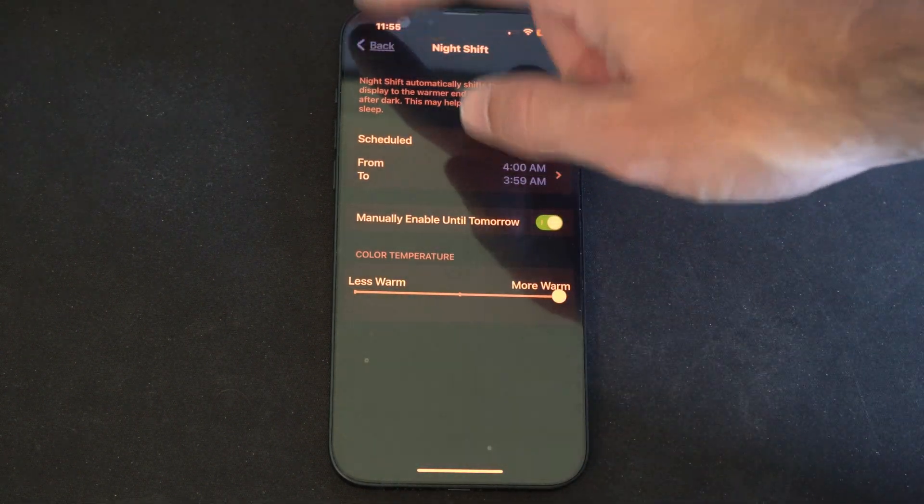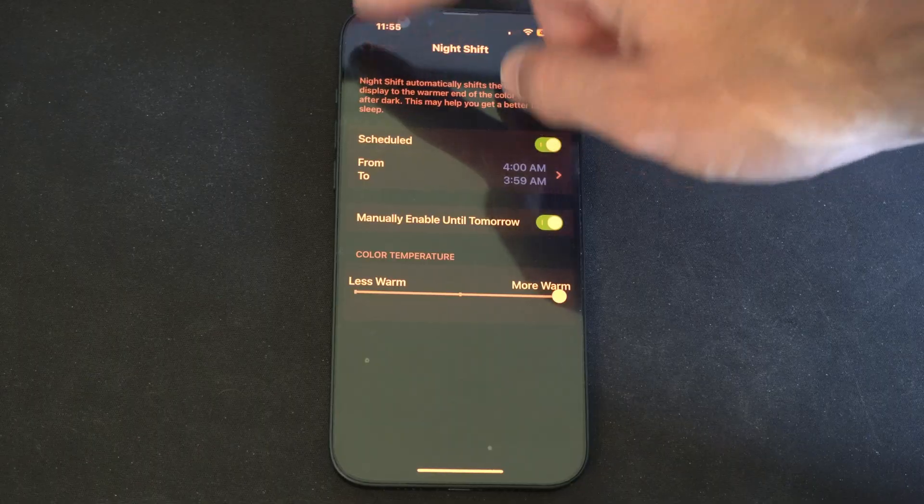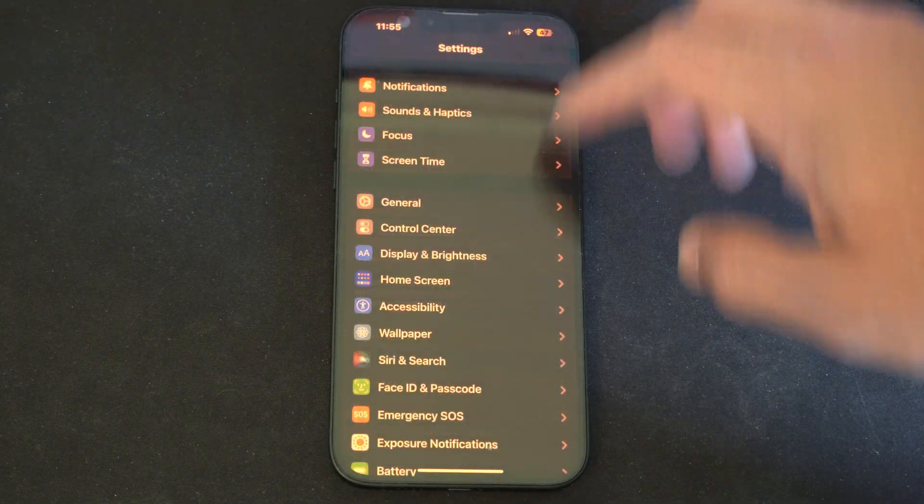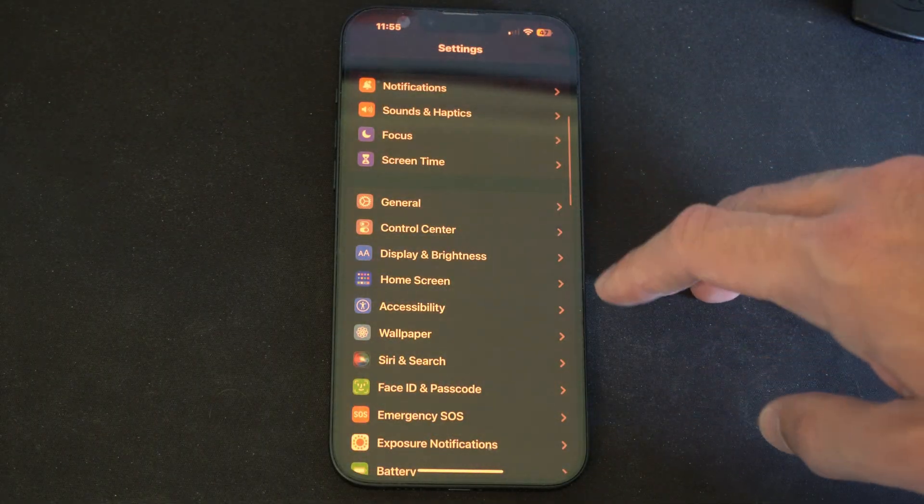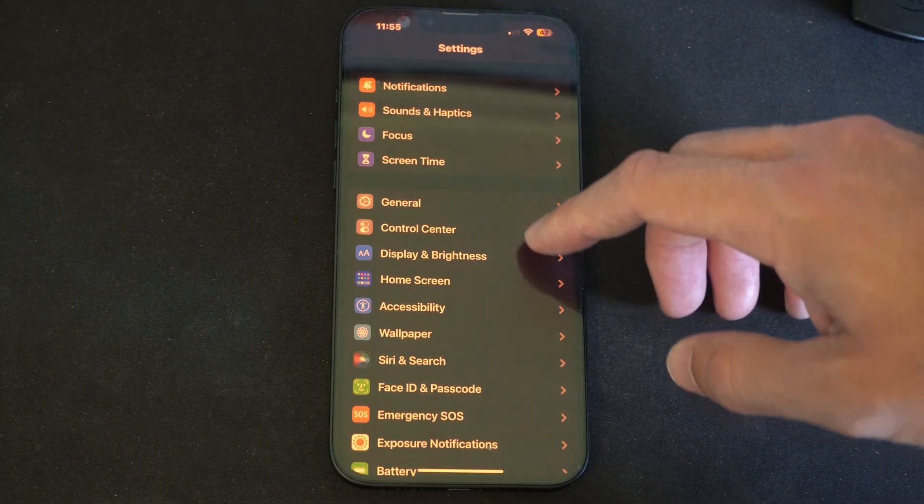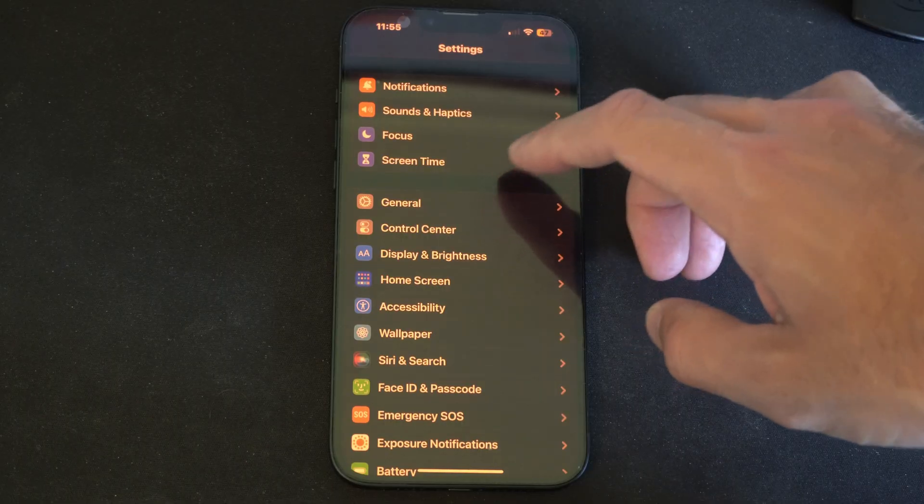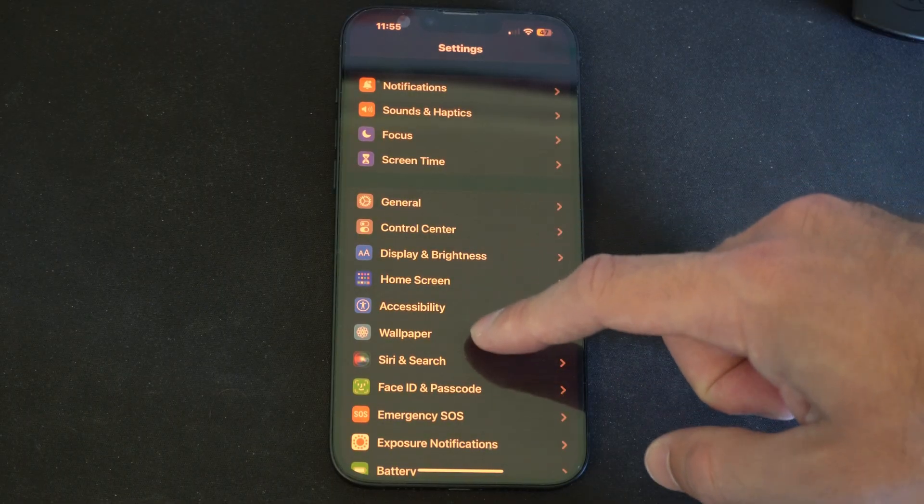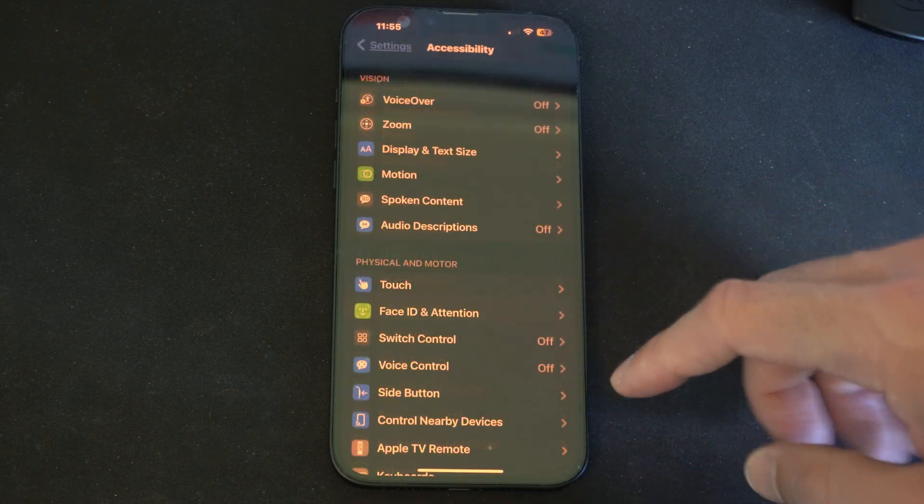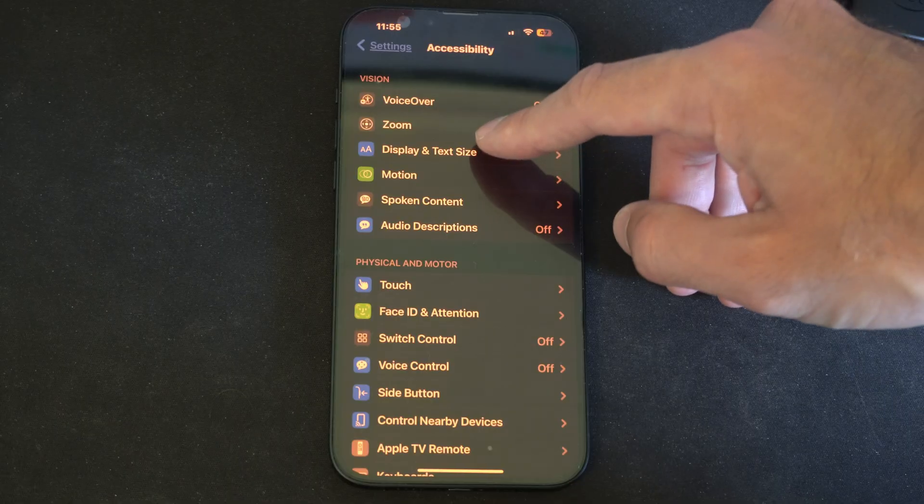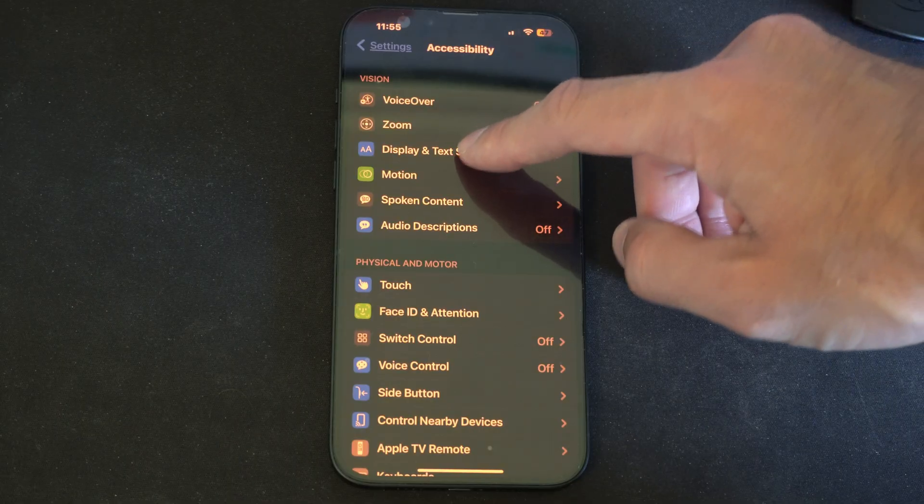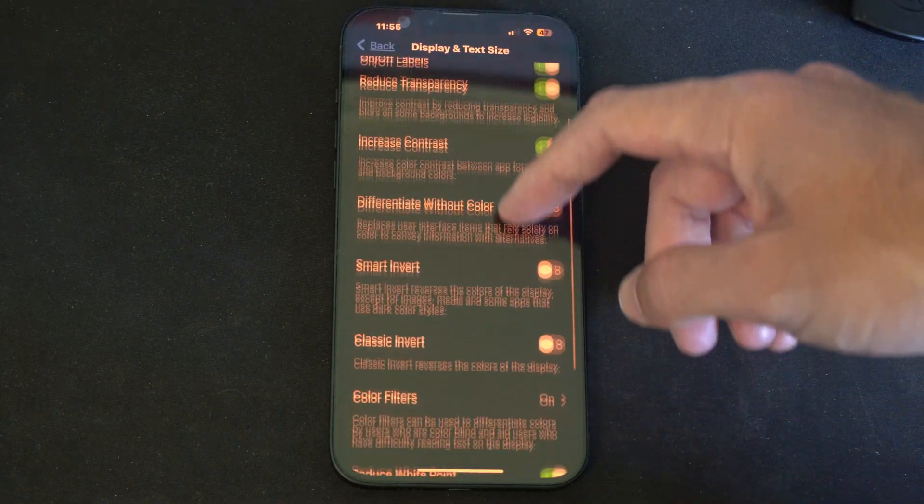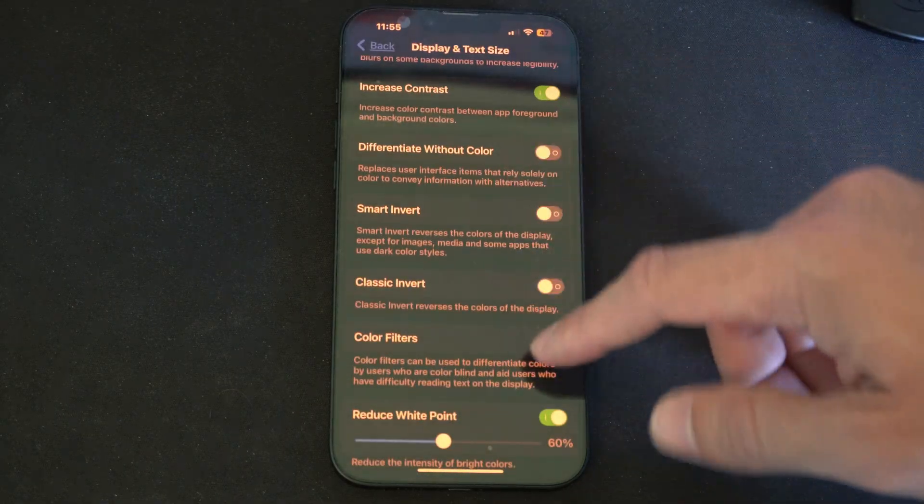Then if we go back we can go to another filter settings where we can add like a red filter over the screen. So let's go to accessibility. Display and text size now. Scroll on down and then we got color filters.